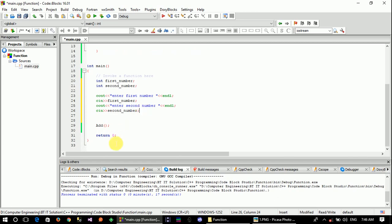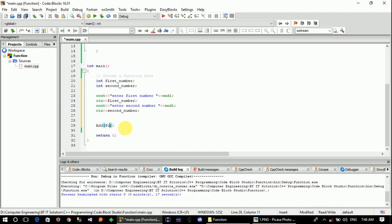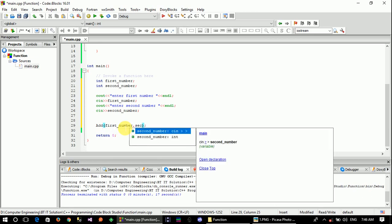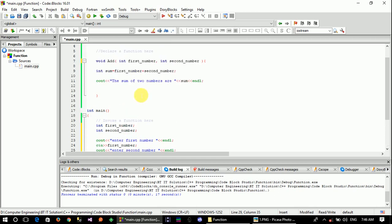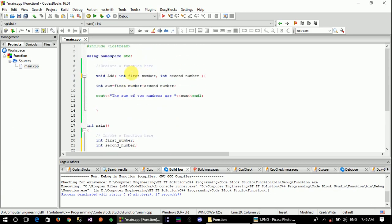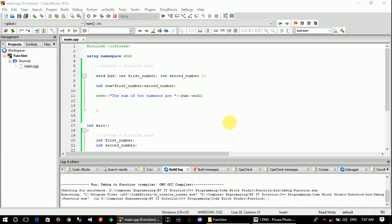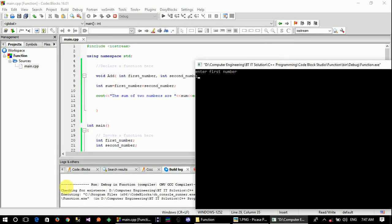The user input is accepted and passed as parameters to the function. The first number and second number are stored as variable names. As many parameters as needed are set, then the value is found and changed accordingly. The first number and second number variables are assigned.